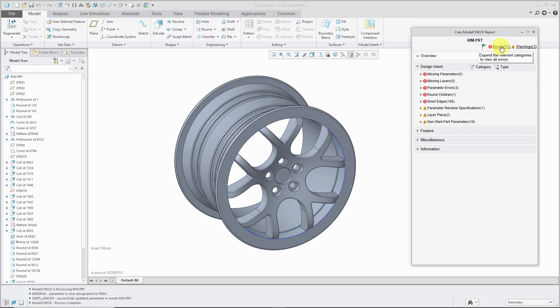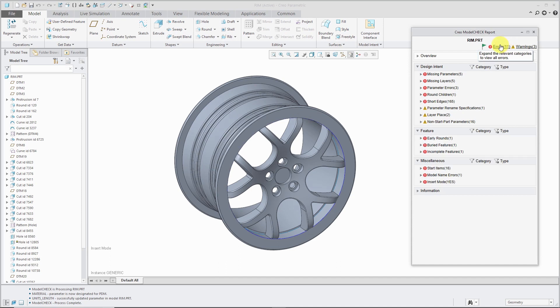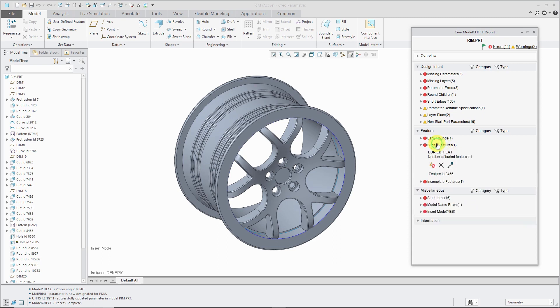Inside of here, we can see that there are errors and warnings. If I click on the errors, it will expand all the errors in the different categories. We can click on the different categories like Buried Features. Click on the name of the feature and we can see it in the model.